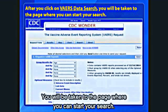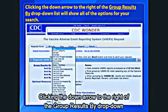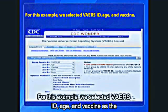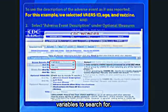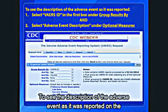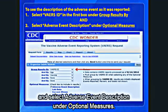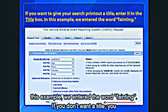You will be taken to the page where you can start your search. In Step 1, you choose which variables you want to see in your results. Clicking the down arrow to the right of the Group Results By drop-down list will show all the options. For this example, we selected VAERS ID, age, and vaccine as the variables to search for. To see the description of the adverse event as it was reported on the VAERS form, select VAERS ID in the first box under Group Results By and select Adverse Event Description under Optional Measures. If you want to give your search printout a title, enter it in the title box. In this example, we entered the word fainting. If you don't want a title, you can leave the box blank.